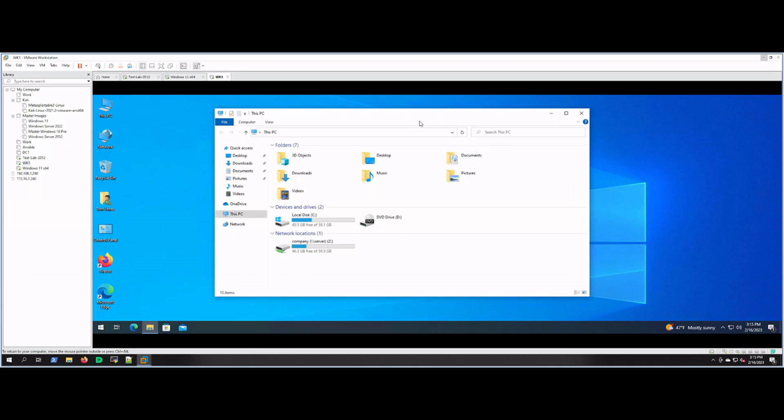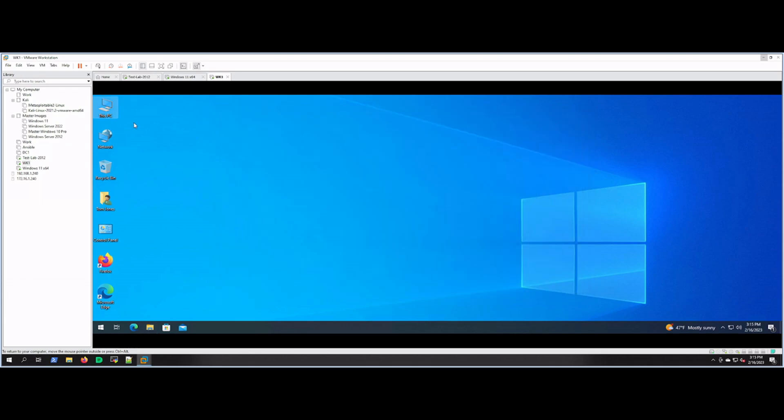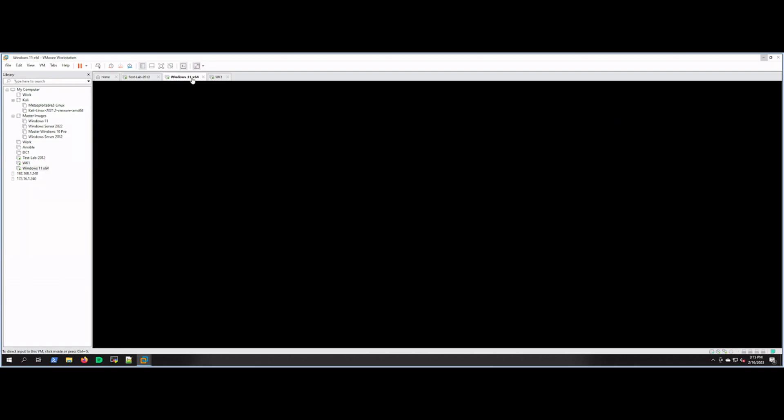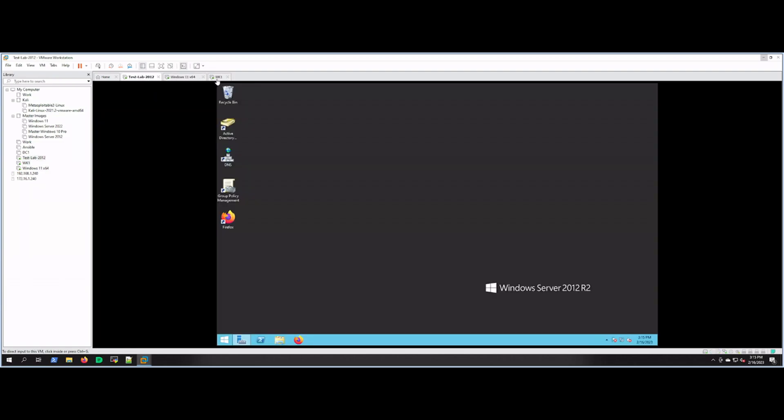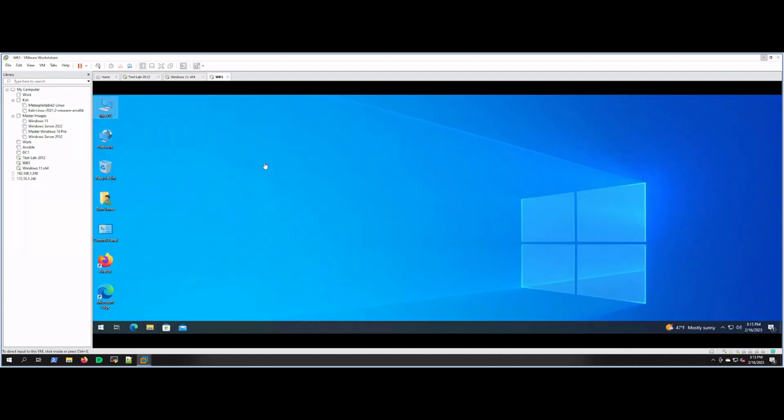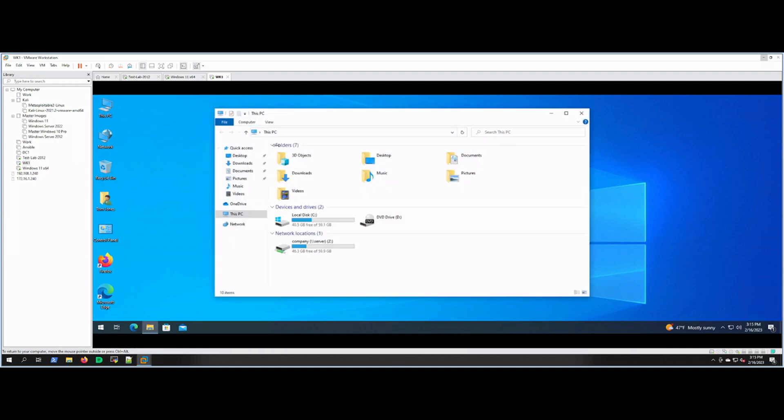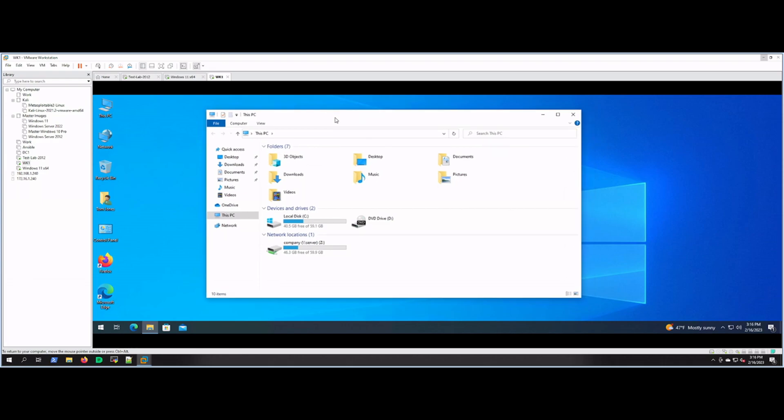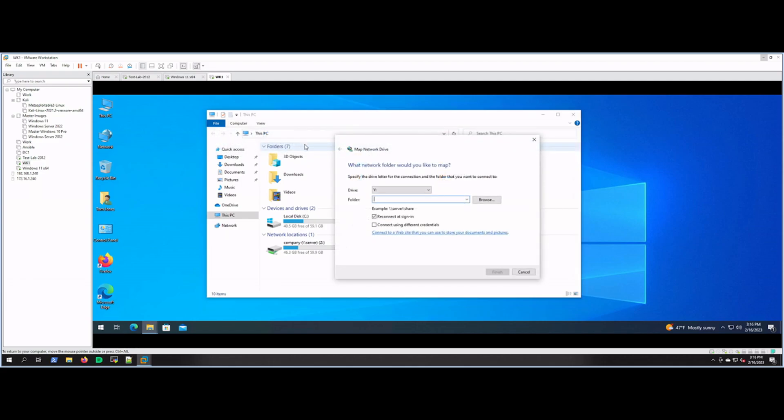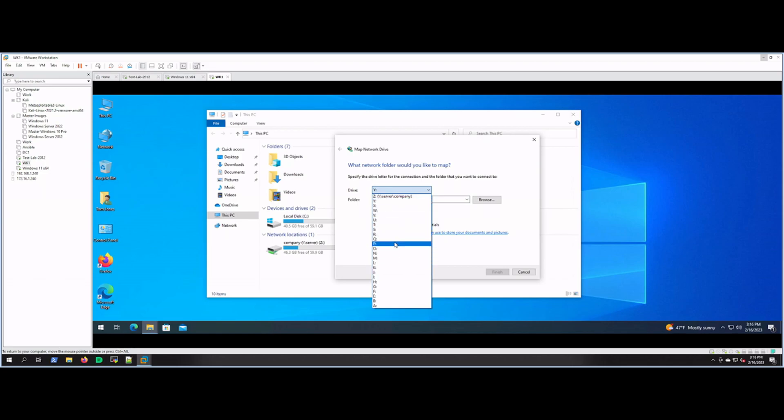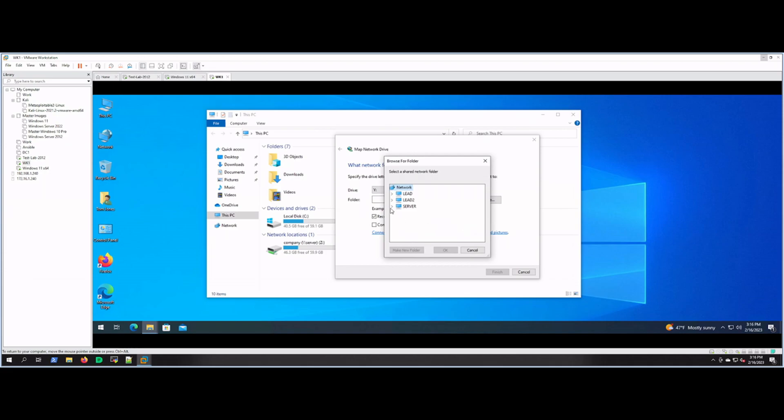Alright, so I'm on a Windows 10 client joined to a domain. We're going to open This PC, or in the old days My Computer, and we're going to click on the Computer button or ribbon, and then we're going to go to Map Network Drive. As you can see here we have a bunch of selections for the drive letter. I'm just going to use Y, and then we'll click Browse. Since I know the name of the server I want, we'll browse on server.